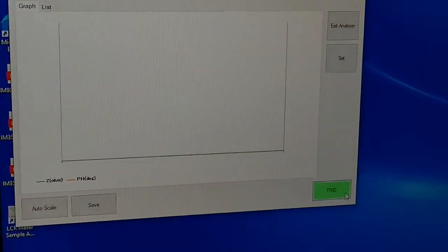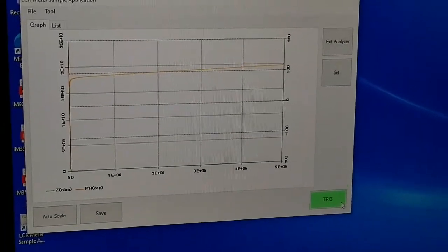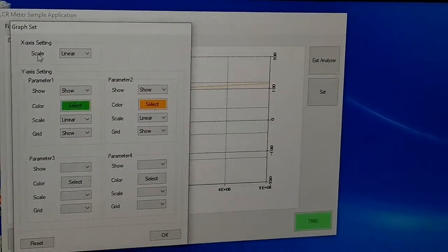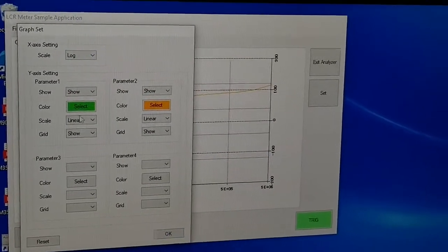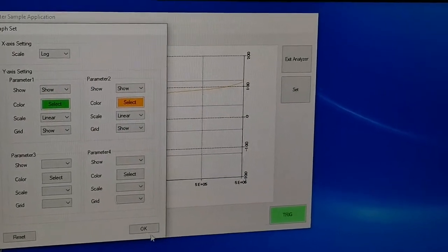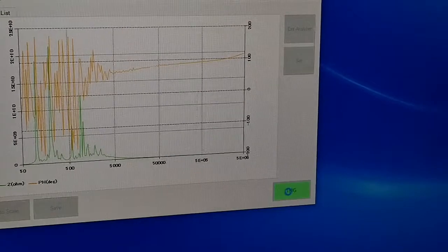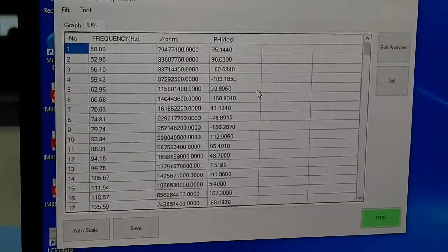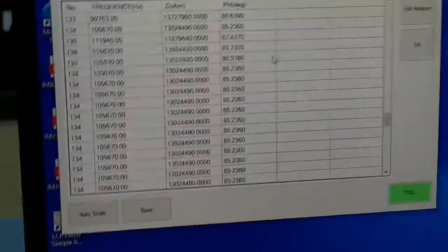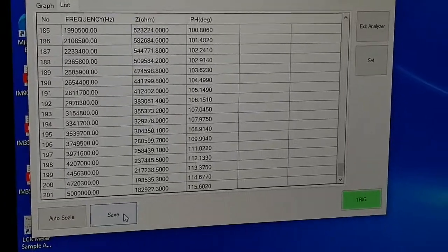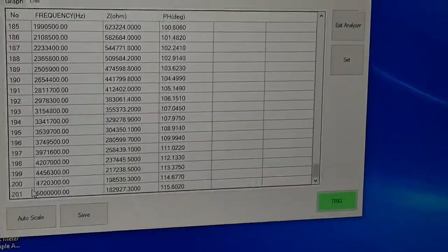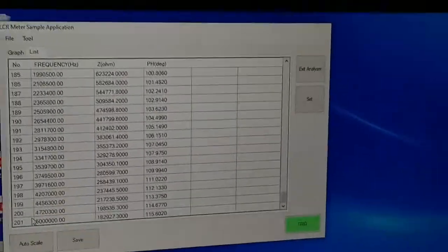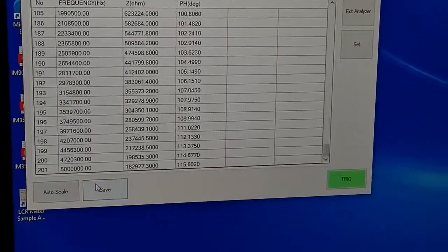In the analyzer you can see the graph and list — same thing. You can use a linear or log scale. You know the log scale is better. Then you can change the color. This is all the parameters — then press the set button. You can save. This one I selected 201 points, but you can select maximum 801. The higher the number, the slower it is — it takes longer time to do that. Then you can just save it.